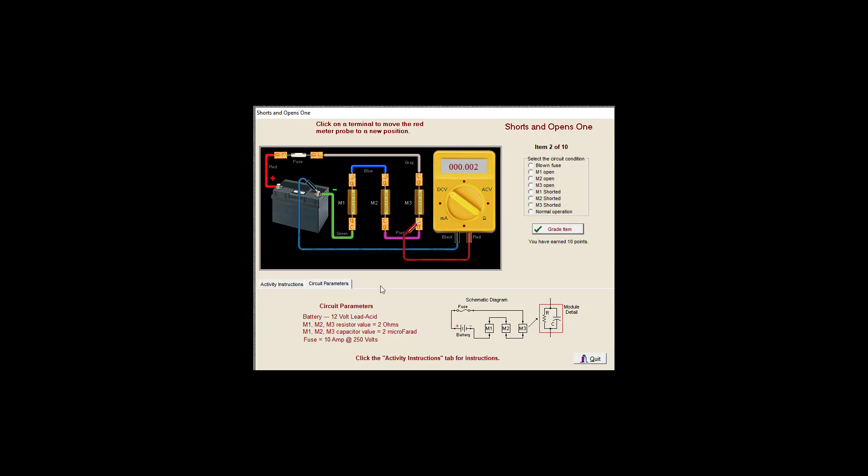Way too much voltage drop, so let's go ahead and check it. Okay, so we have a blown fuse.